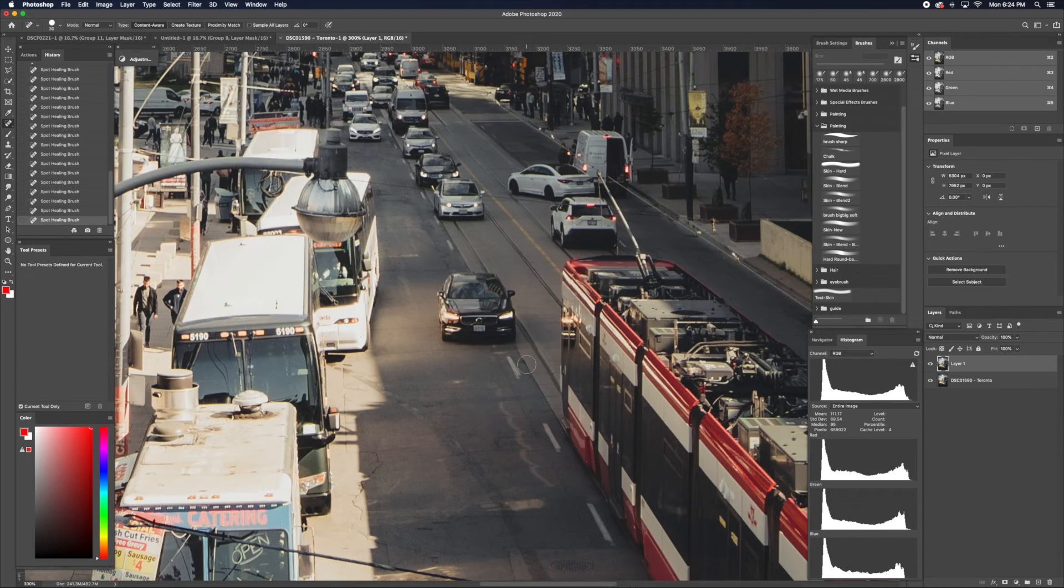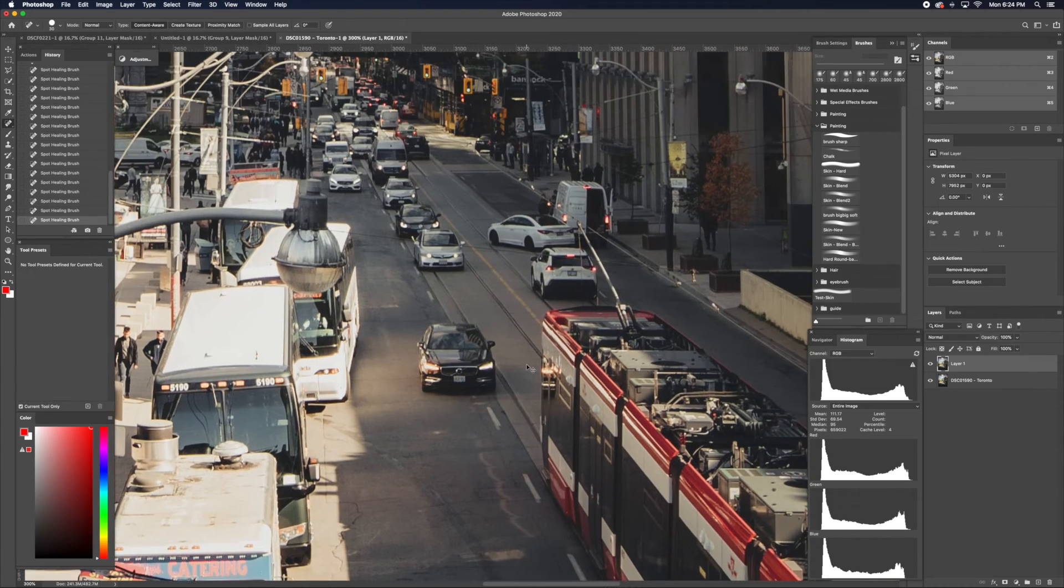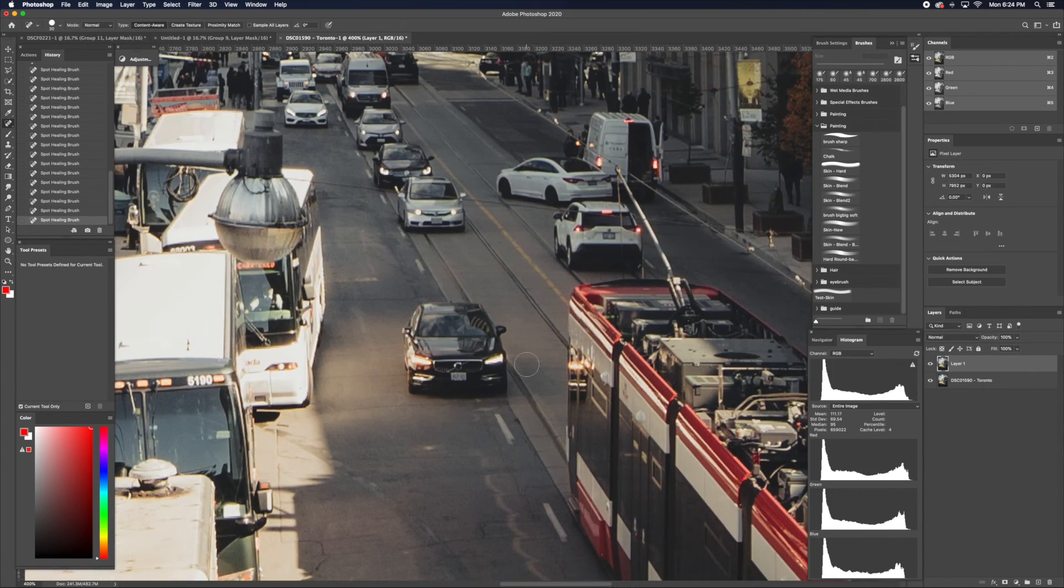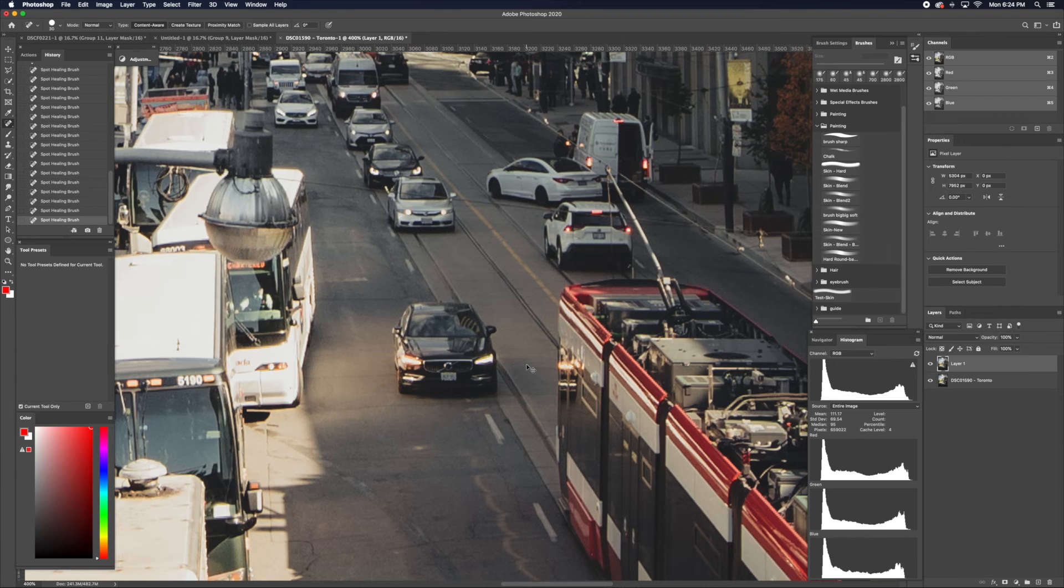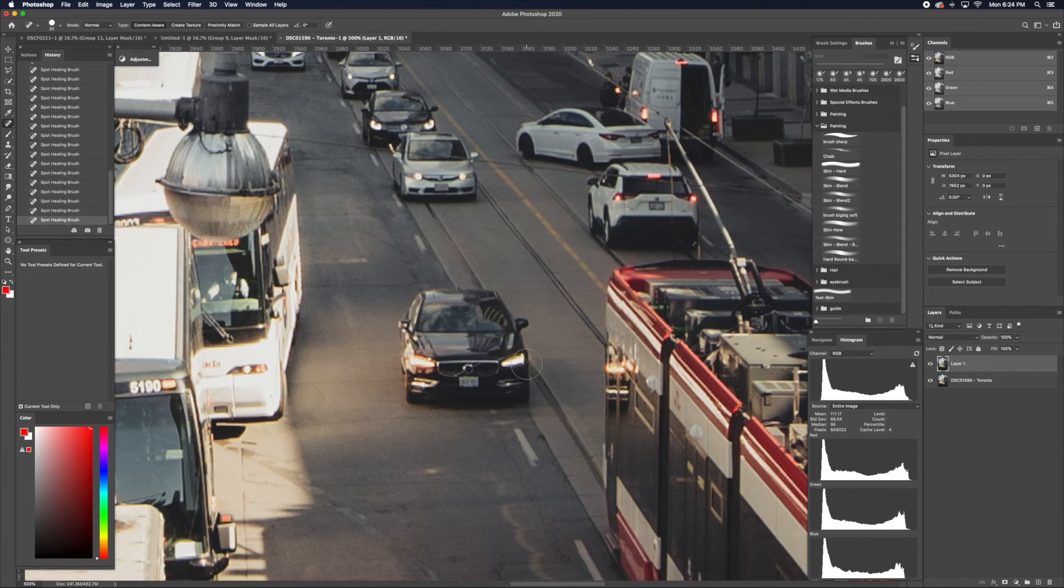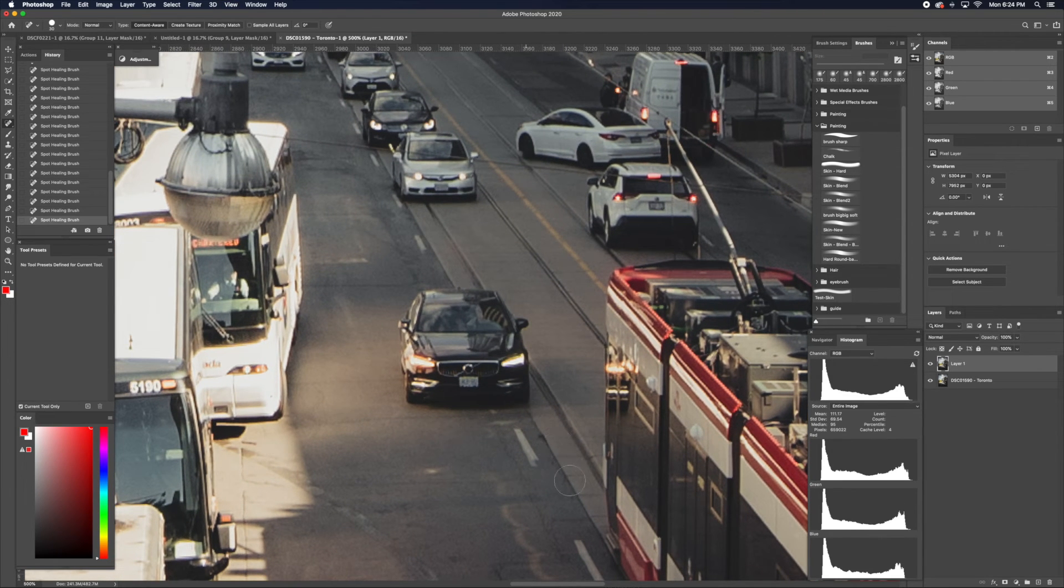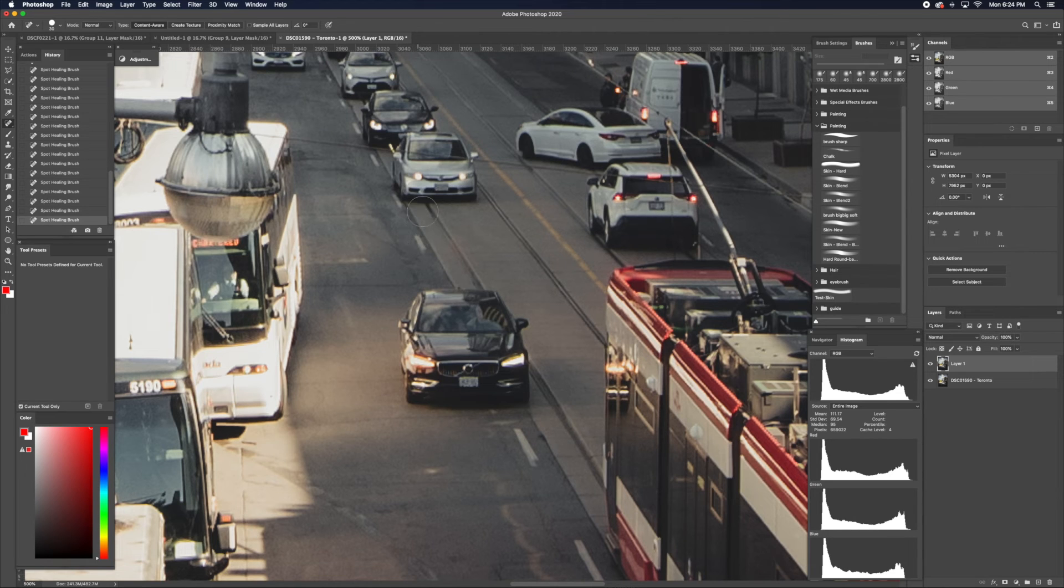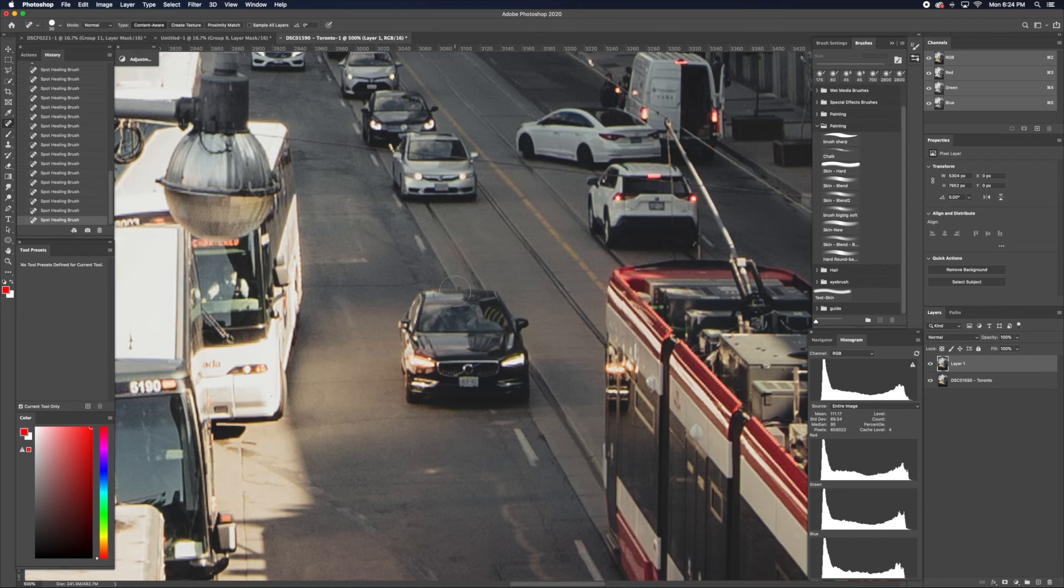And I'll show you one more. What you would need to watch out for the most is edges. Because this car is also attached to the road, you're going to see that when I remove this car, it's going to look a little weird.